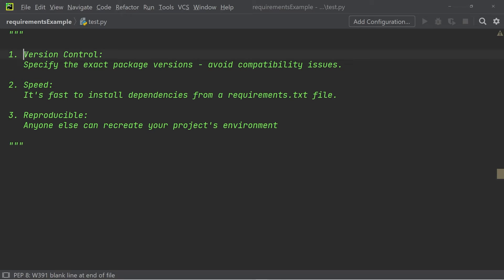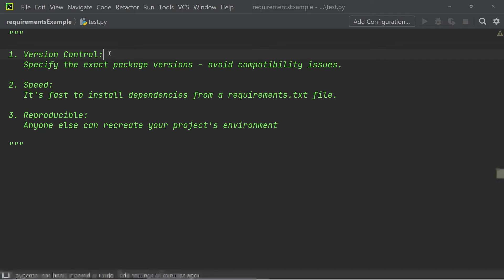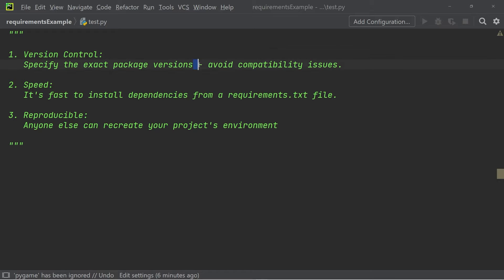The first advantage is version control. In the requirements.txt file, we specify the module version, and by doing that, we avoid any compatibility issues.